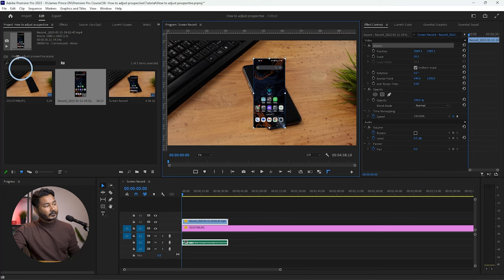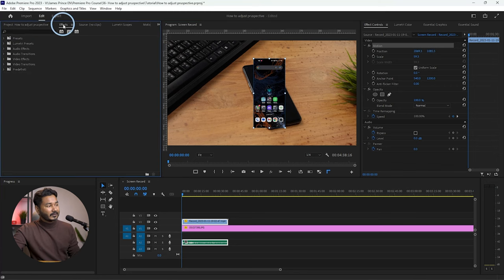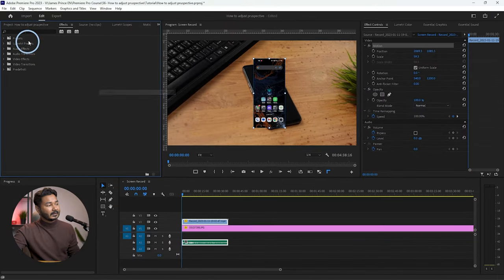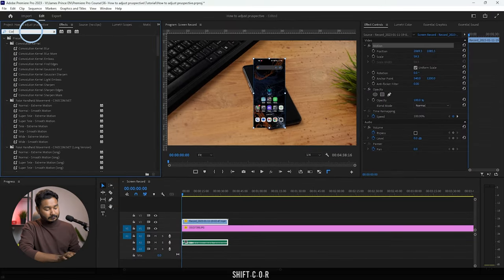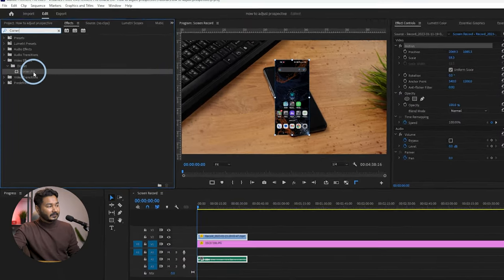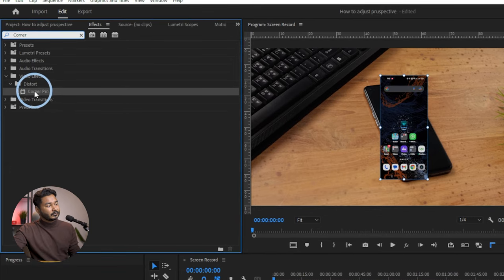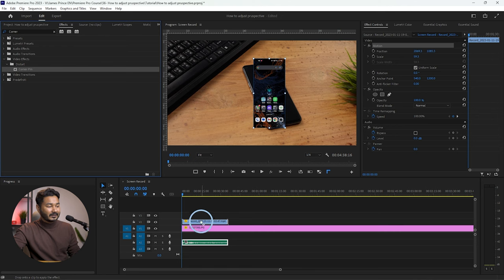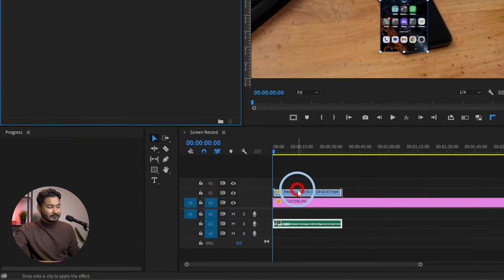Go to the Effects panel. If you don't see the Effects panel, go to Window and enable it from there. Then search for 'Corner Pin'. Click and drag the Corner Pin effect onto your screen record clip and release it.